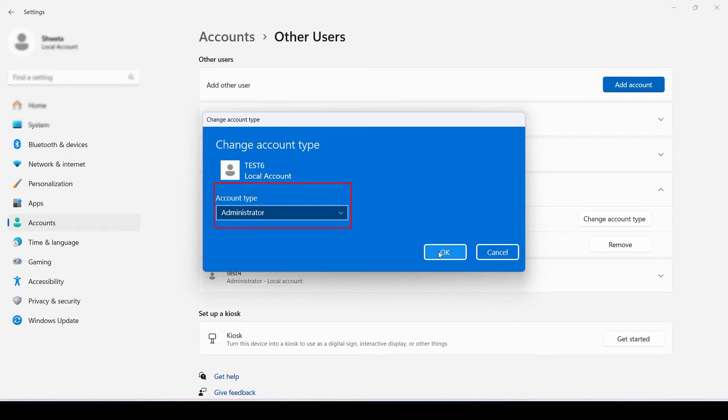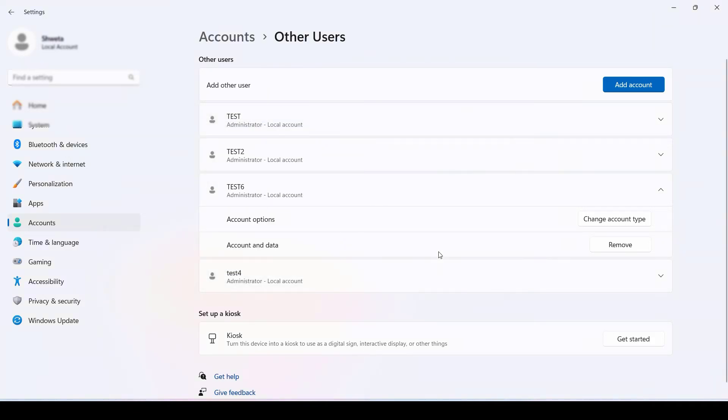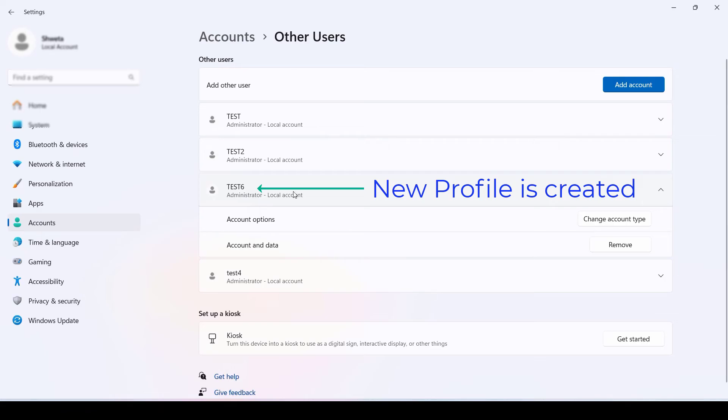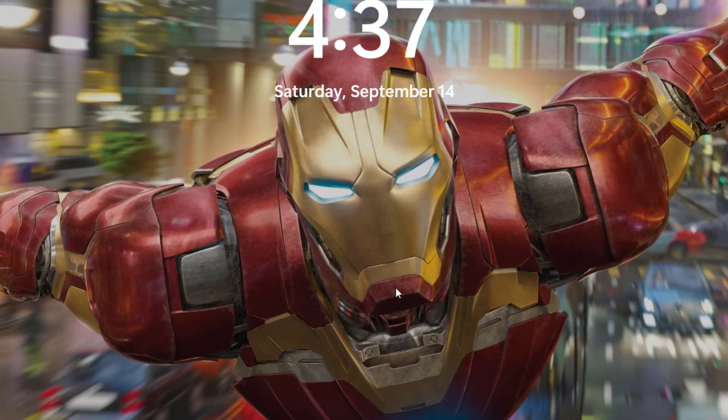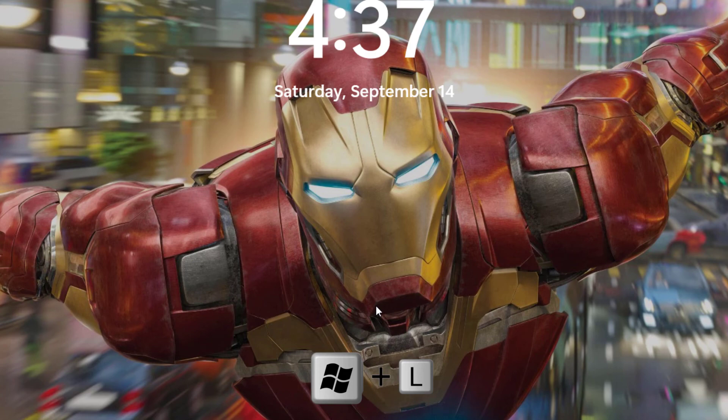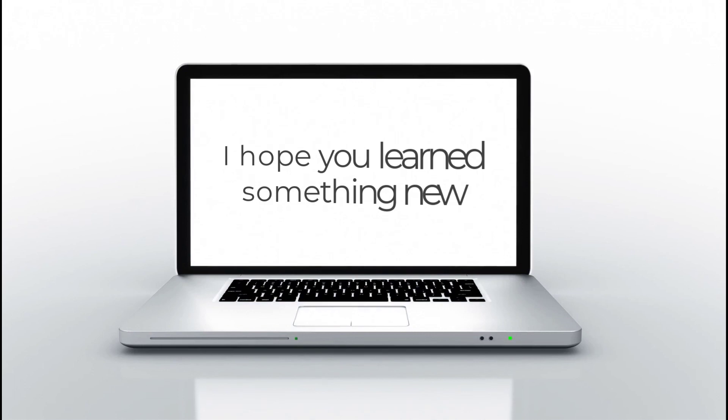Now your new profile is created. When you press Windows plus L key on your keyboard, you will find your existing profile and the new profile which we have just created, Test6.